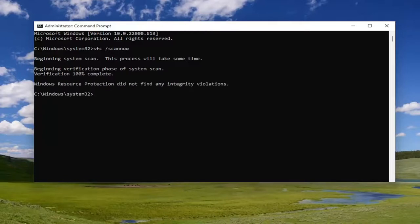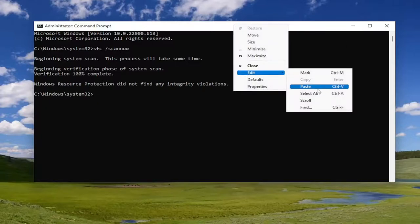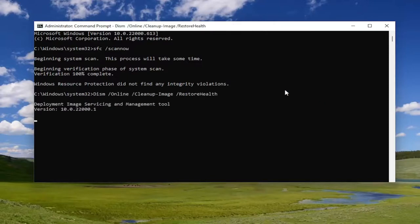Okay, so once that's done, you can go ahead and copy the second command from the description of the video and then paste it into the command prompt here as well. Hit enter.